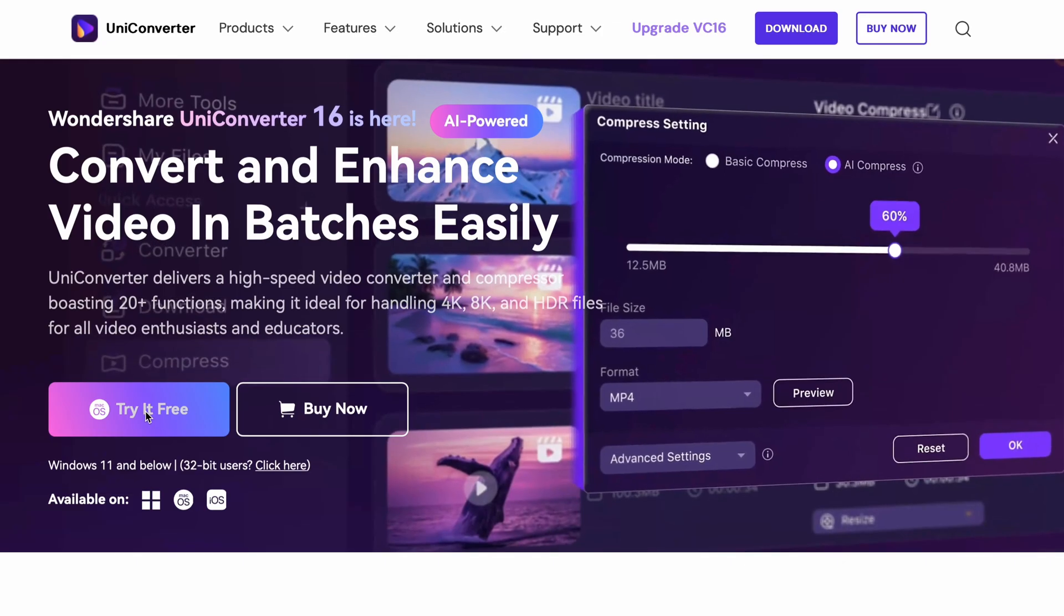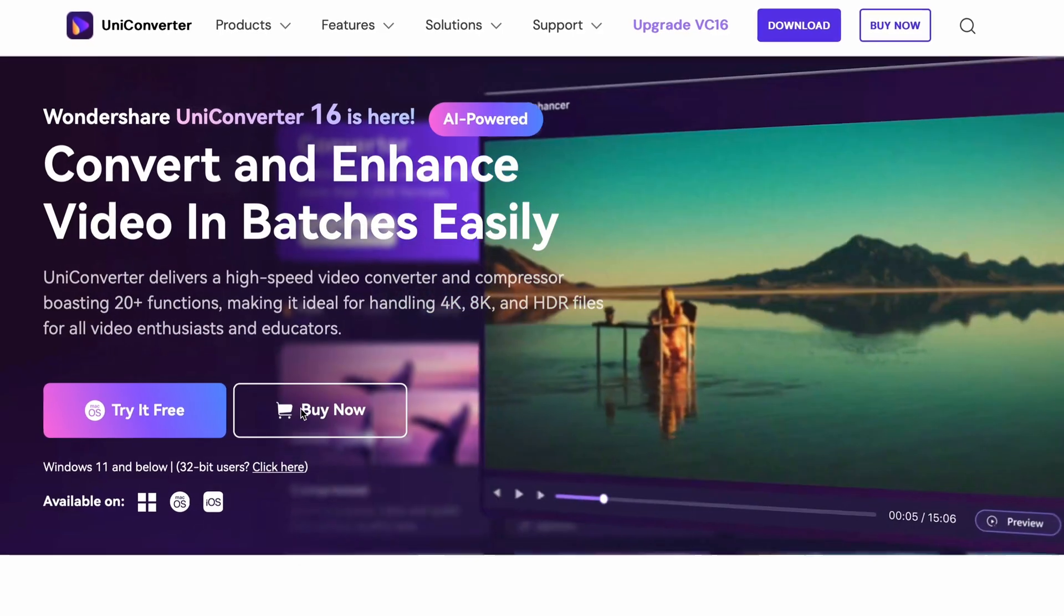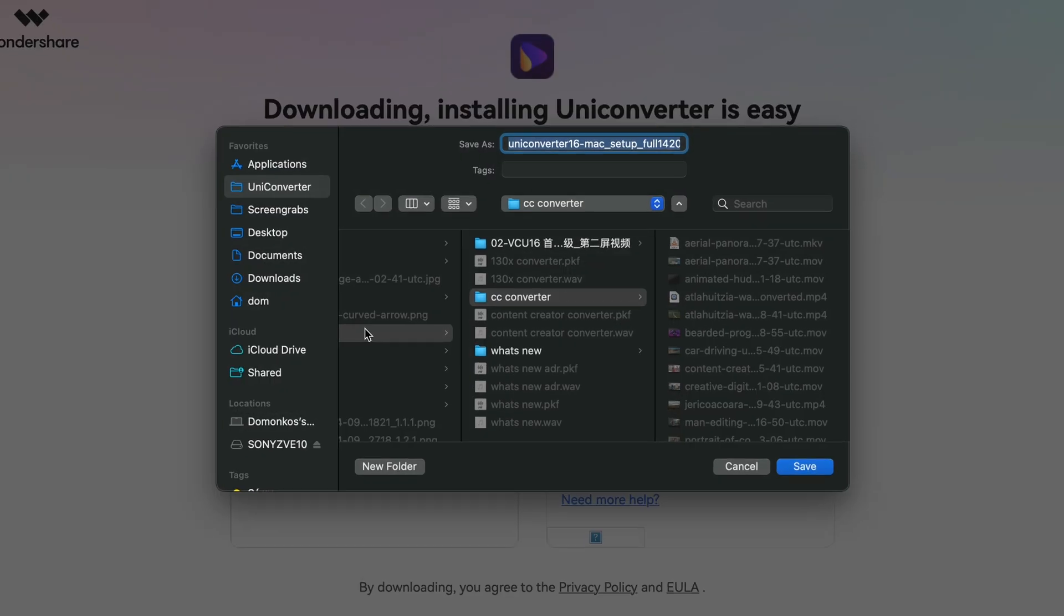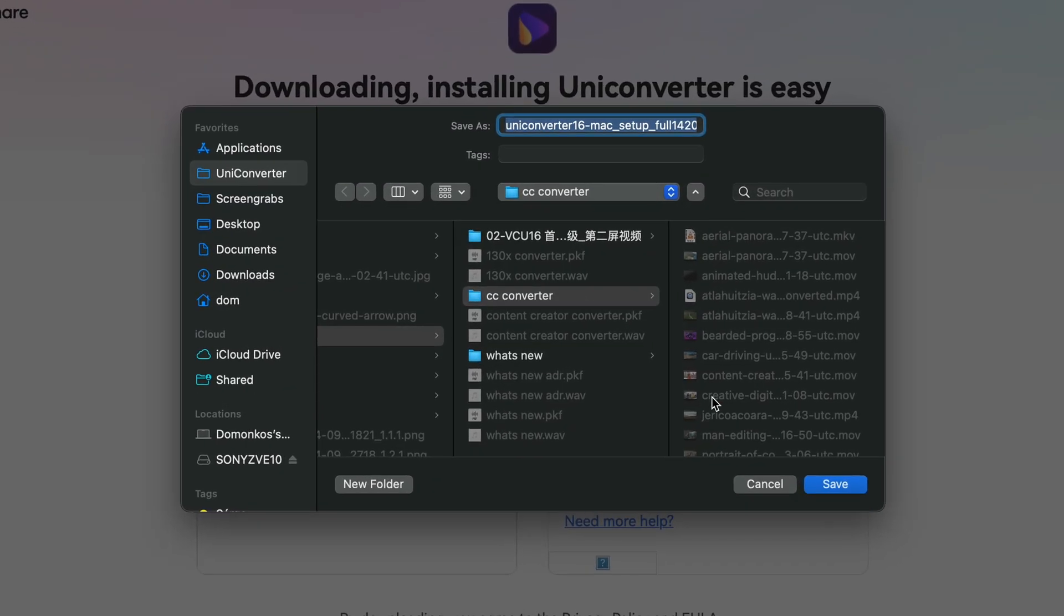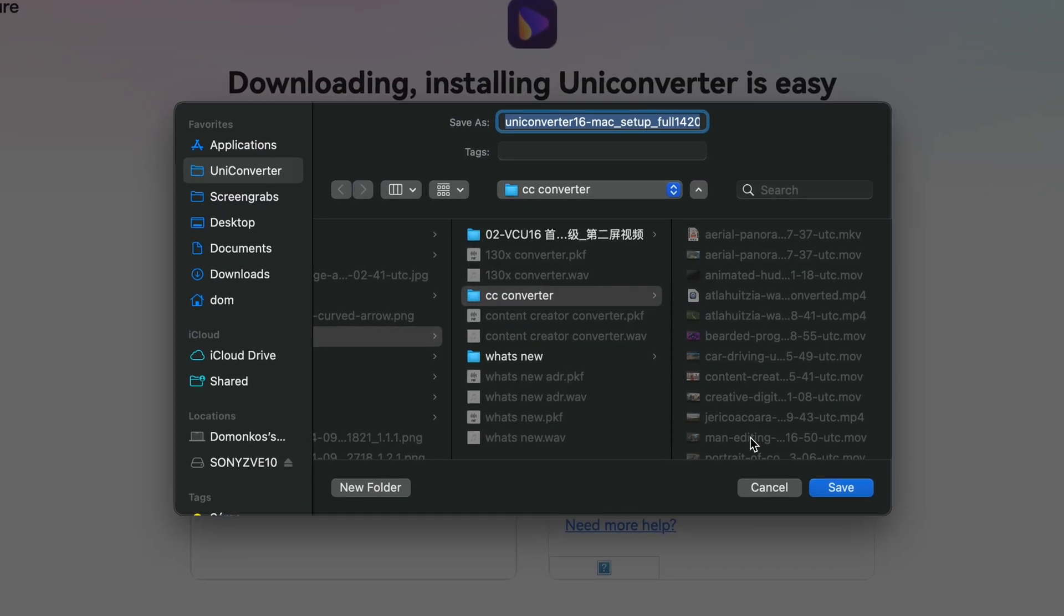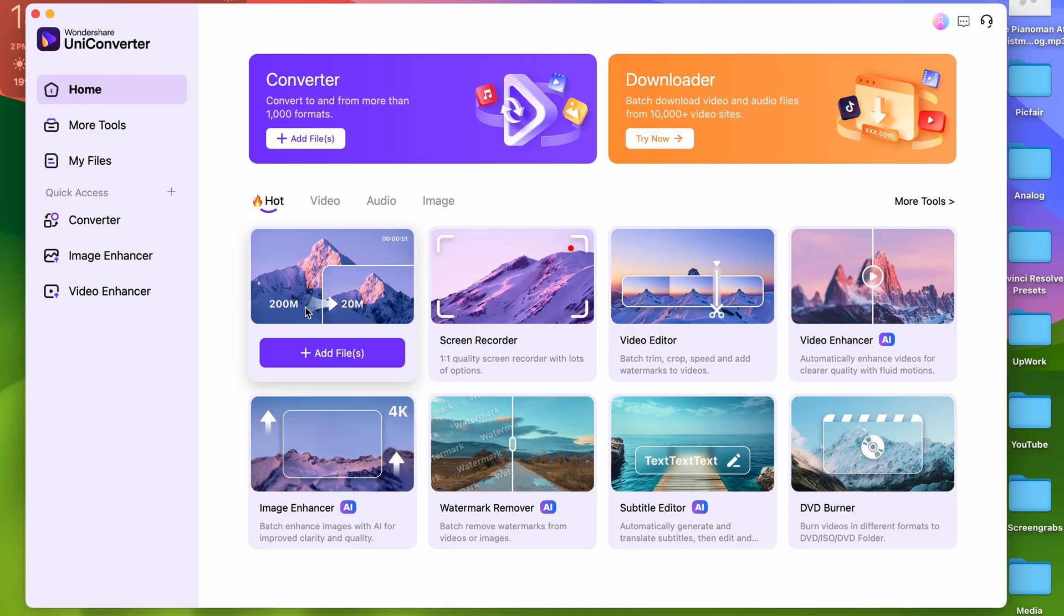The AI compressor is a new upgrade of the tool, so you'll only find it in the 16th edition of the UniConverter. If you don't have the new converter, you can get it from videoconverter.wondershare.com.